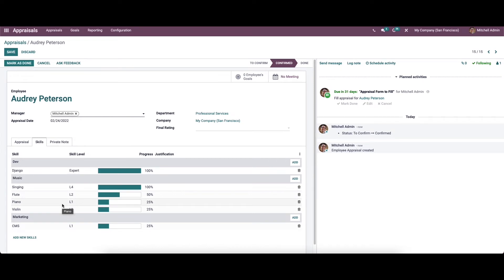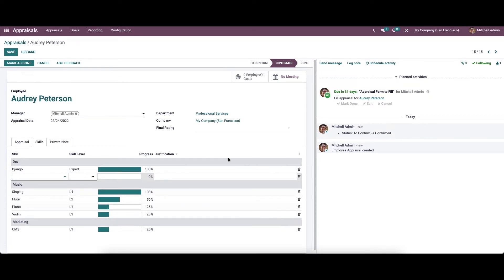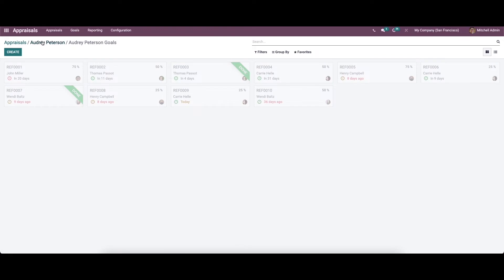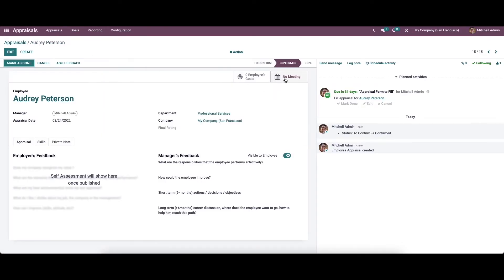Once confirmed, the skills tab is activated, which includes details of the employee's skill level, progress, and justification. By analyzing the skill level and progress justification, we can understand the skill depth of the employees. We also have the option to add new skills or remove existing ones. Here we can see the number of employee goals — currently the employee has no goals — and there are options to conduct meetings.